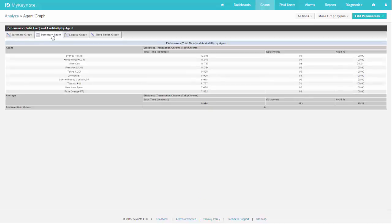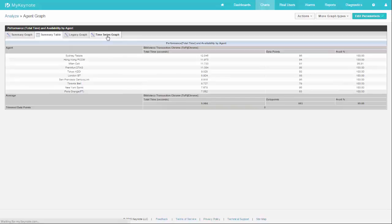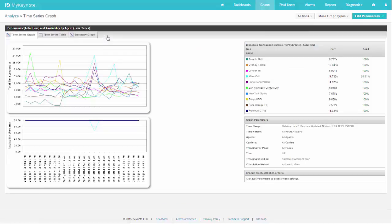Now one other thing you can do is time series graph. This will take each agent and stretch it out over the period that you selected, in this case one day, and show you the trend for each of the agents.